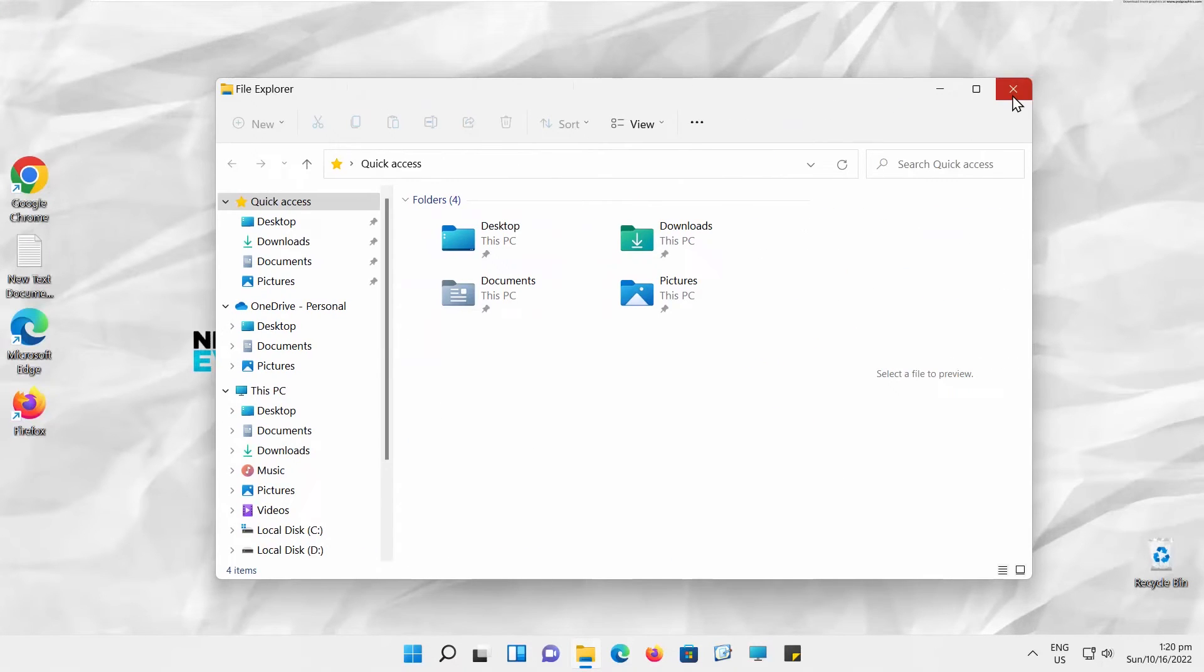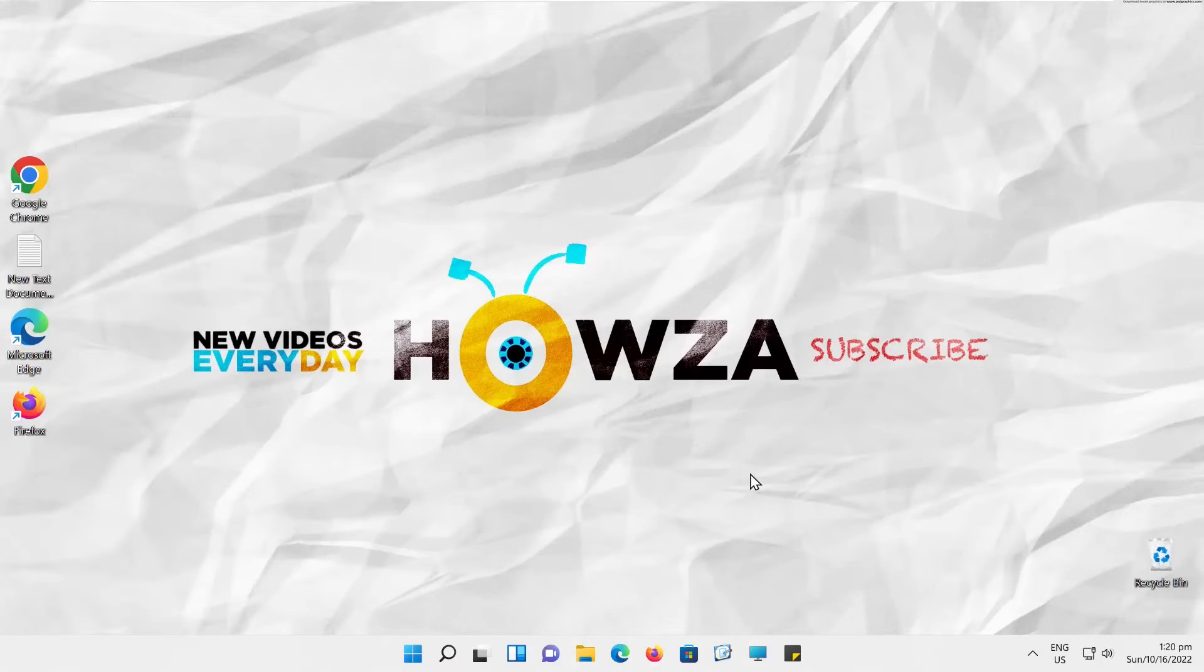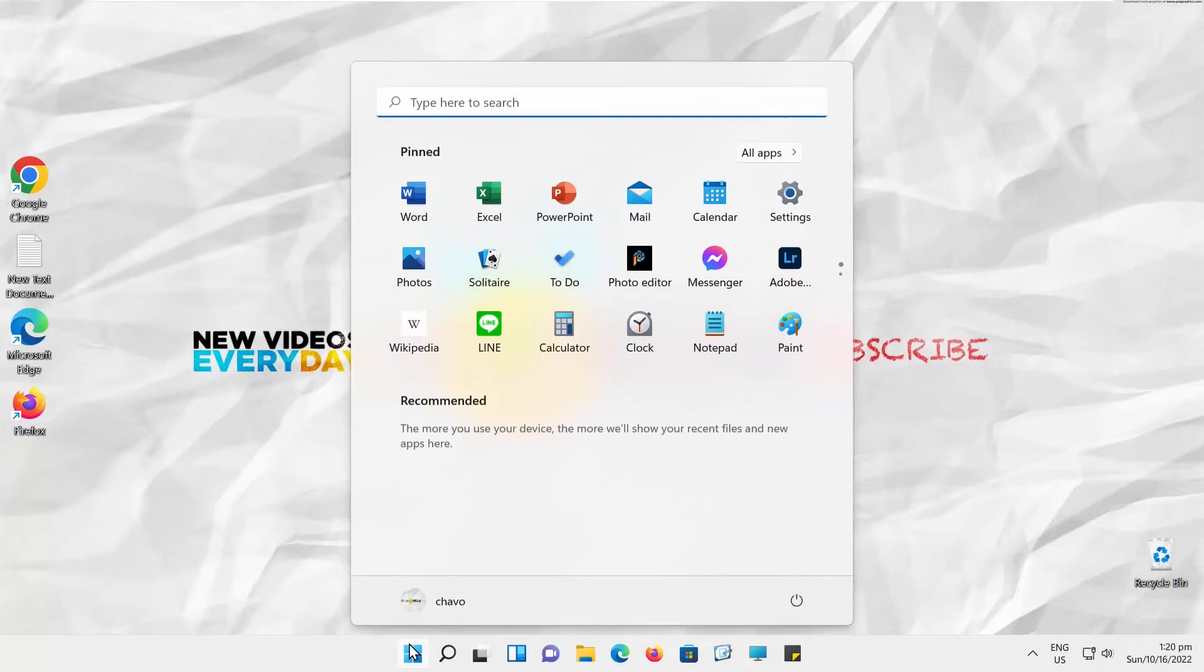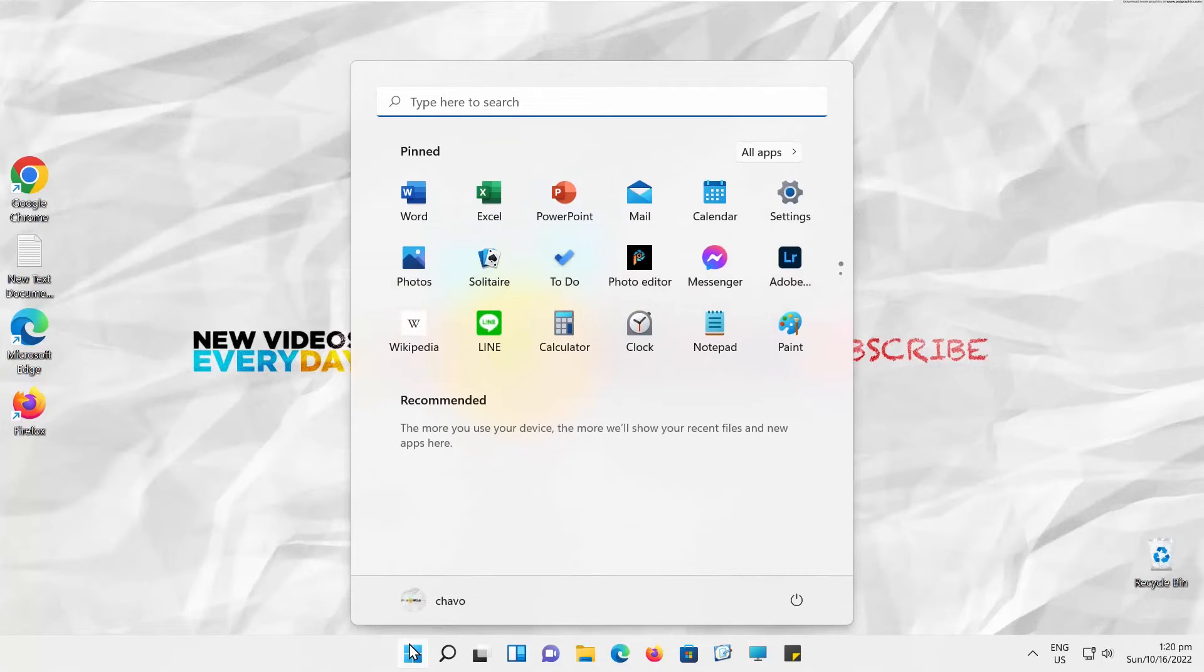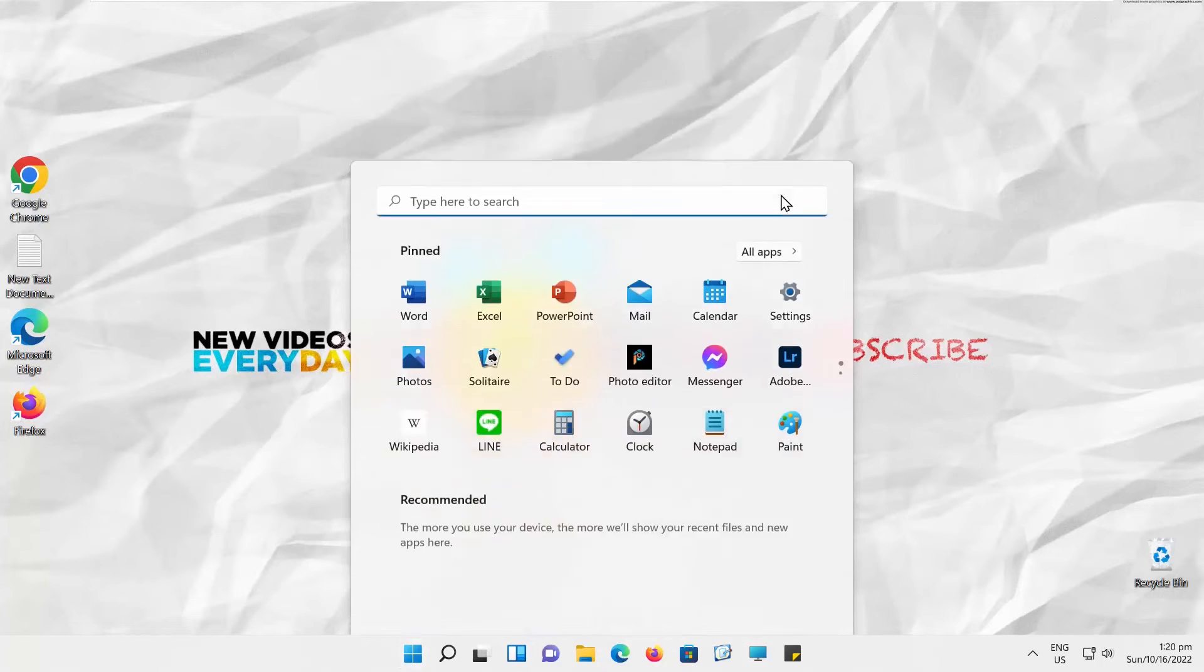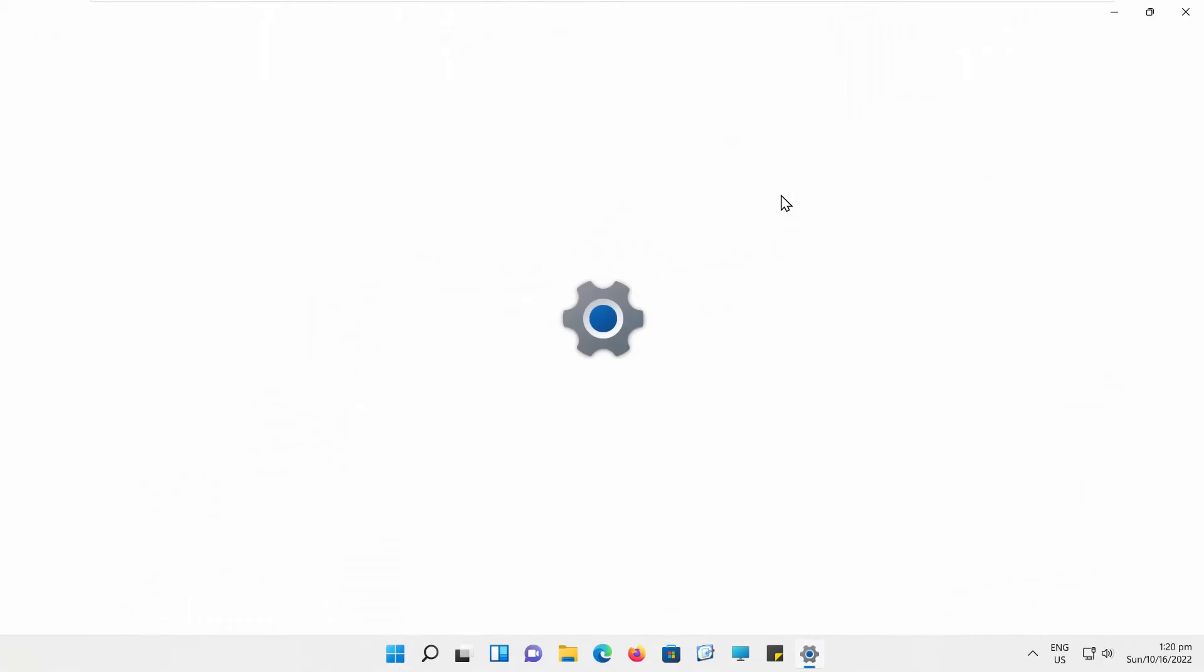You can also enable split screen in Windows 11. Click on Windows icon on the taskbar. The menu will pop up. Click on Settings.